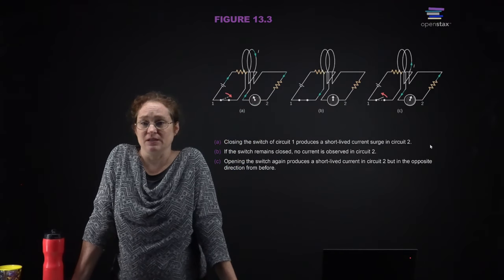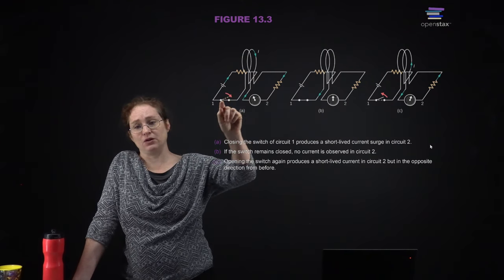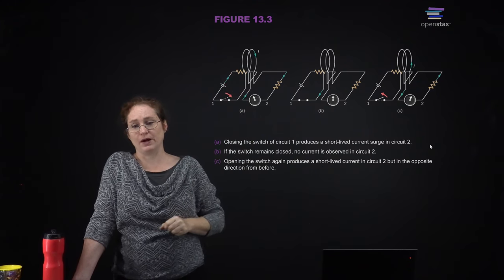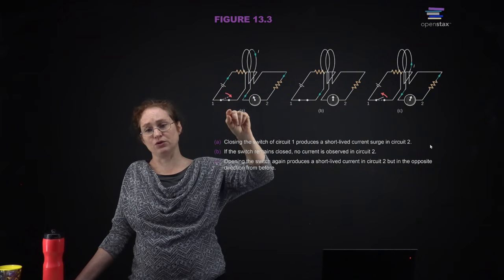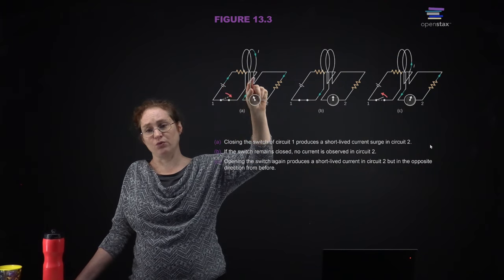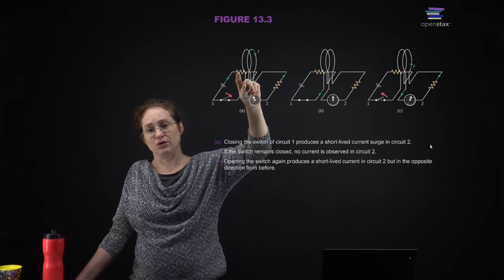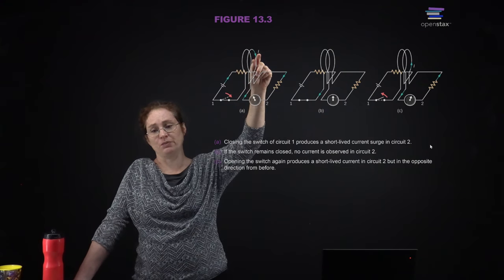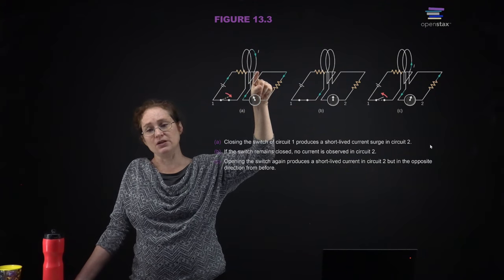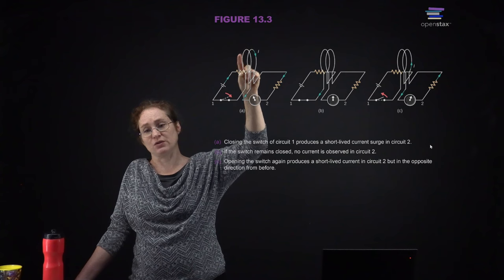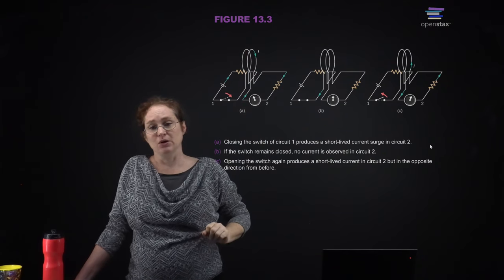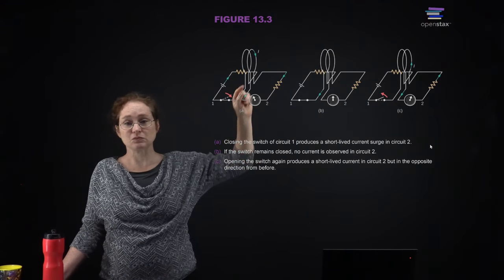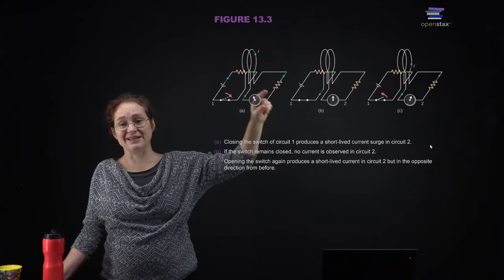Here you can see a couple of circuits. What you have here is an open switch, a potential source, a resistor, and then a loop of wire. When you close the switch, you get current flowing through the wire. As current travels through the loop, it is creating a magnetic field. The changing magnetic field is going to create a changing magnetic flux inside of the other loop, and that is going to induce a current in that loop.